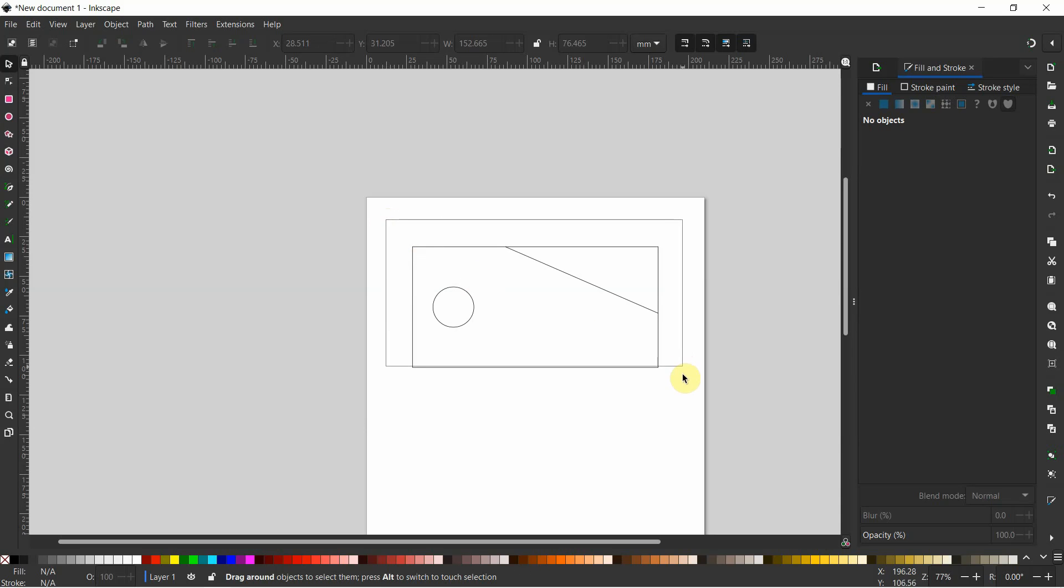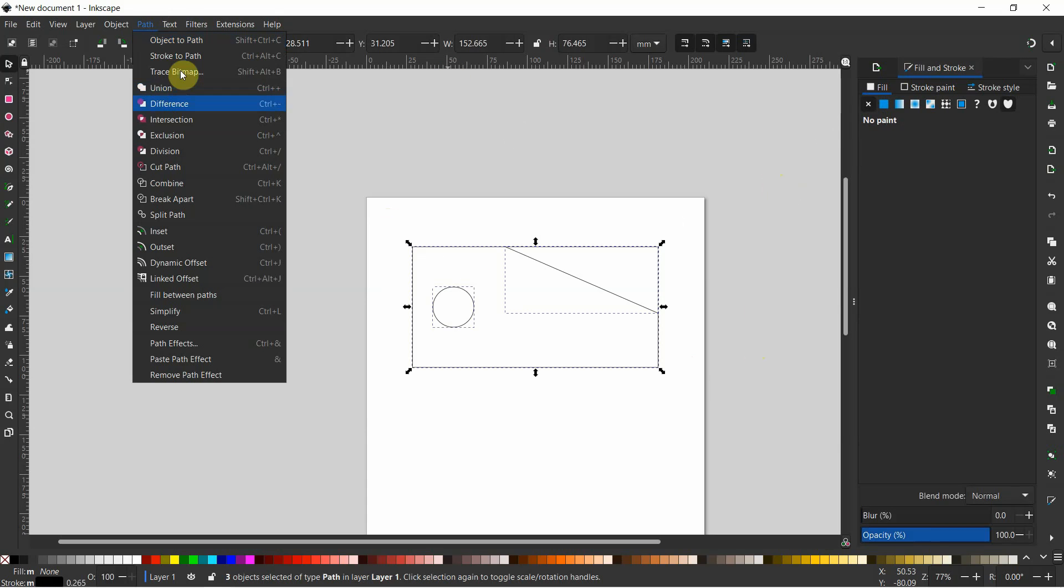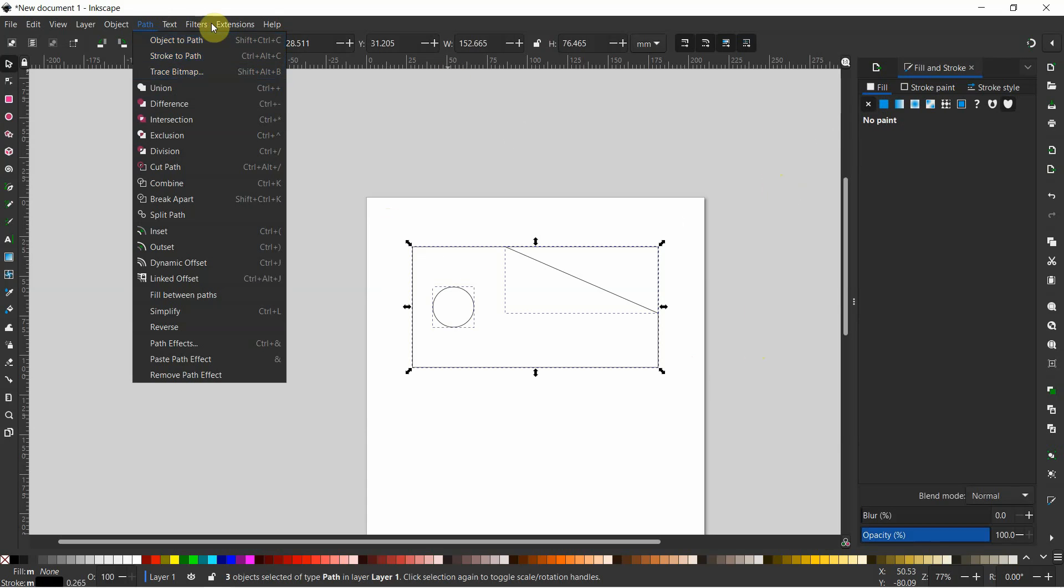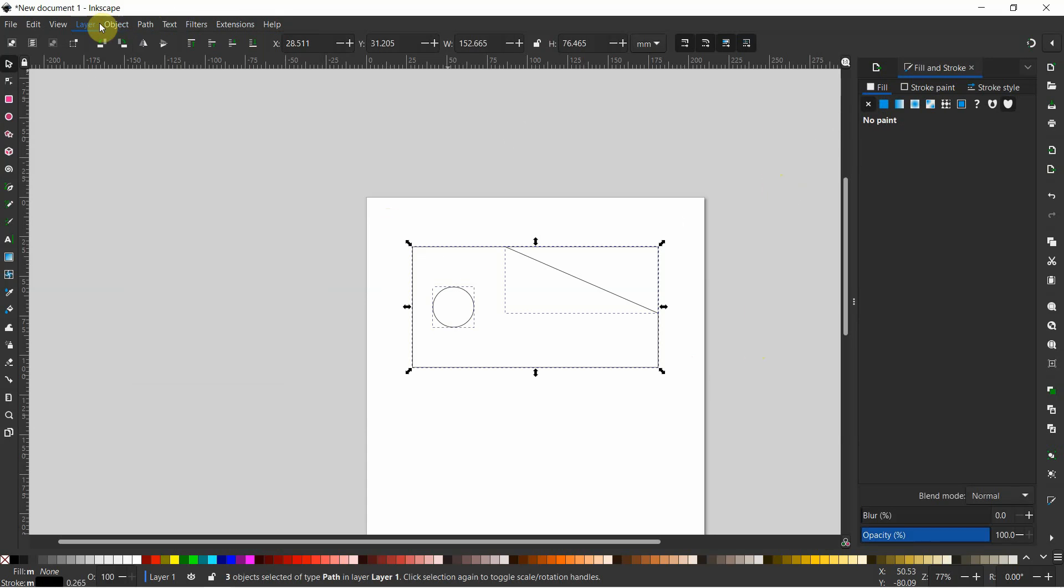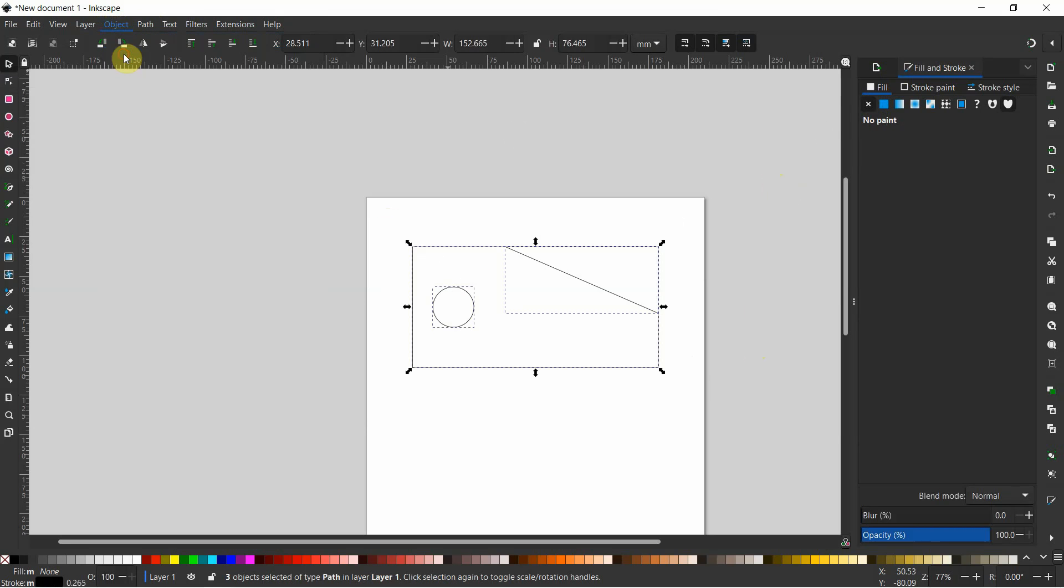The first thing I'm going to do is I'm going to select all the lines. And then if you don't see this fill and stroke over here, we can go up to Path and click on... Where is it here? Oops, sorry. It's not in the path. It's under Object. It's under Object and click on Fill and Stroke.